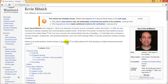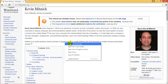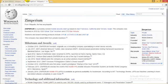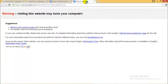Zimperium, if you don't know what it is, is a hacking tool for Android. I didn't know that Kevin Mitnick was involved with it — previously it was named DSploit and now it's known as Zimperium. It is an application used to perform phishing attacks.